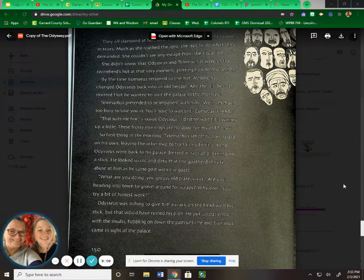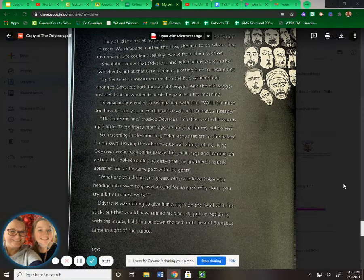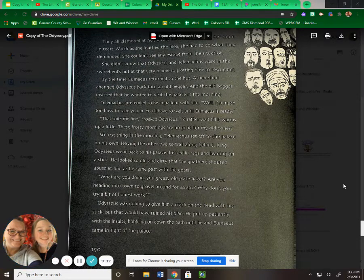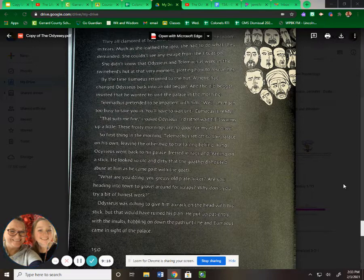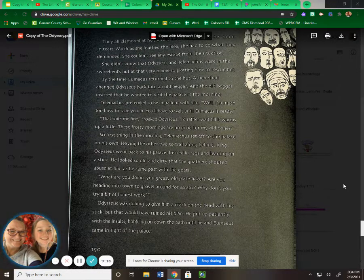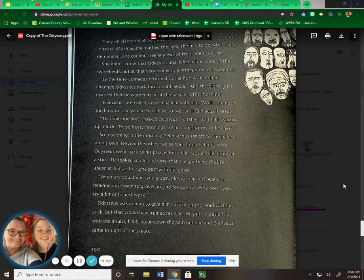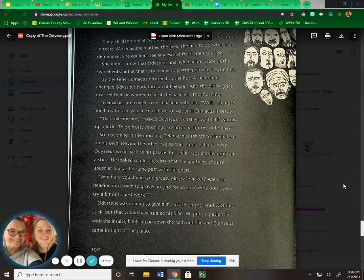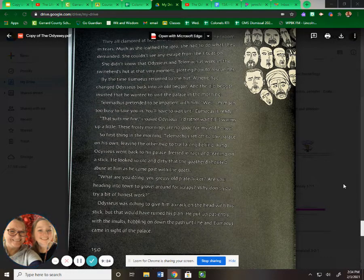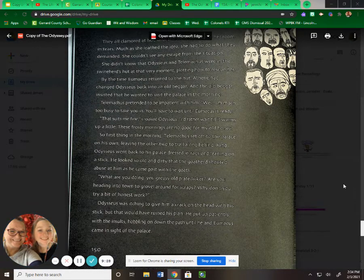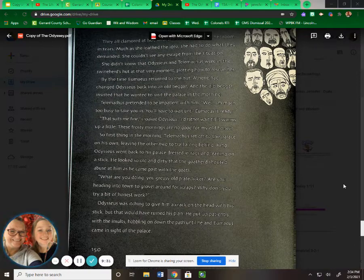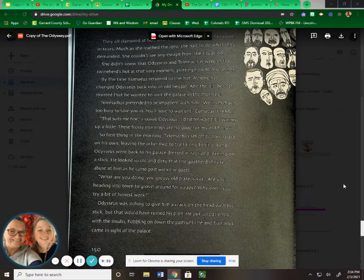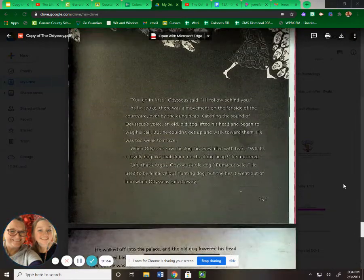King Odysseus went back to his palace dressed in rags and leaning on a stick. He looked so old and dirty that the goatherd shouted abuse at him as he came past with the goats. "What are you doing, you greasy old plate licker? Are you heading into town to grovel around for scraps? Why don't you try a bit of honest work?" Odysseus was itching to give him a crack on the head with a stick, but that would have ruined his plan. He put up patiently with the insults, hobbling on down the path, until he and Eumaeus came inside of the palace.